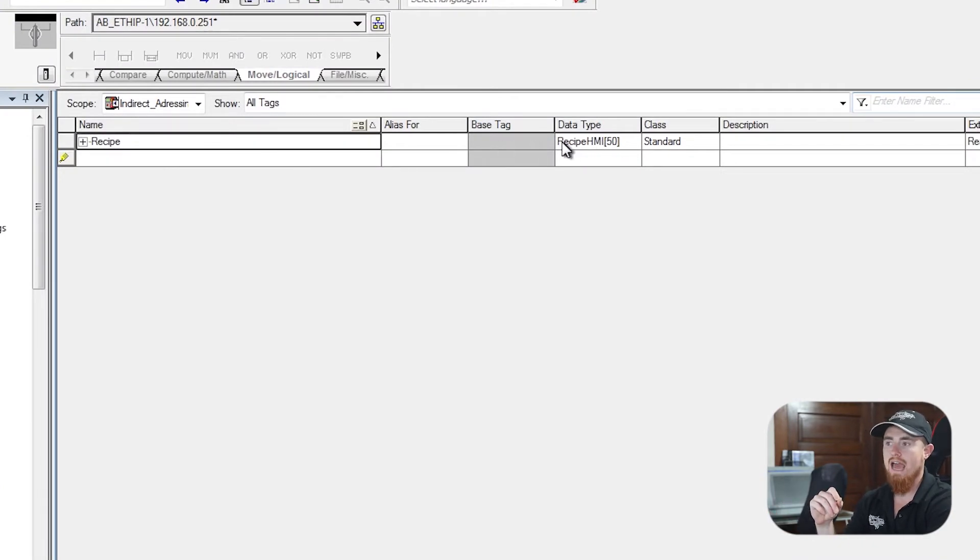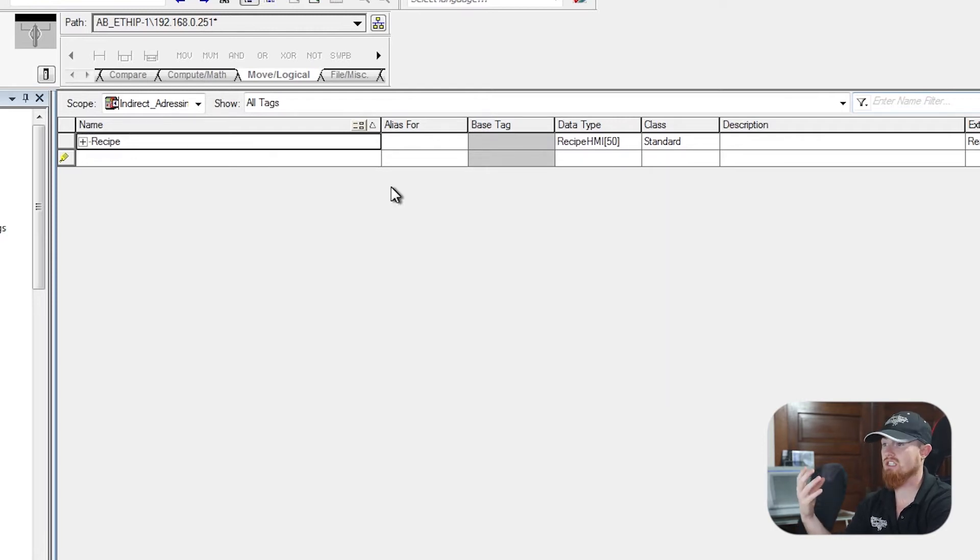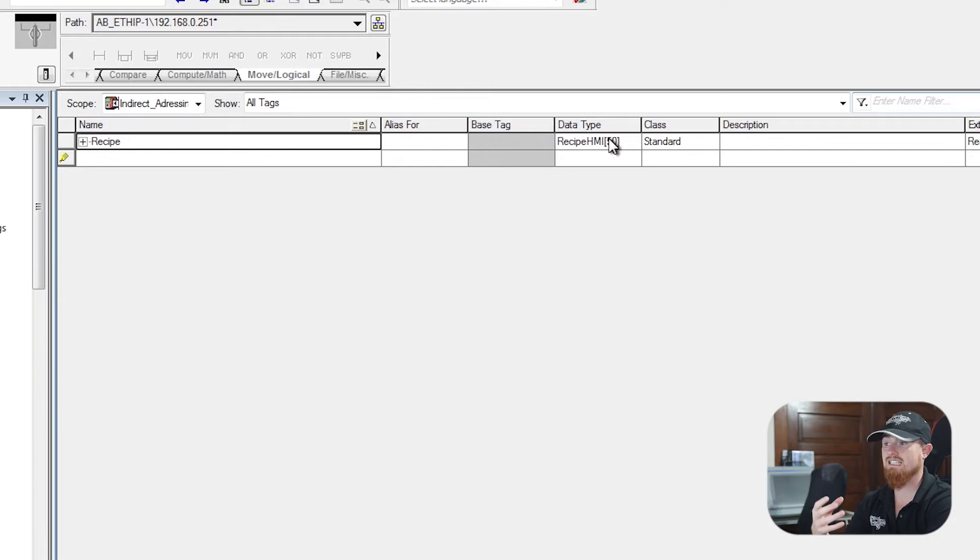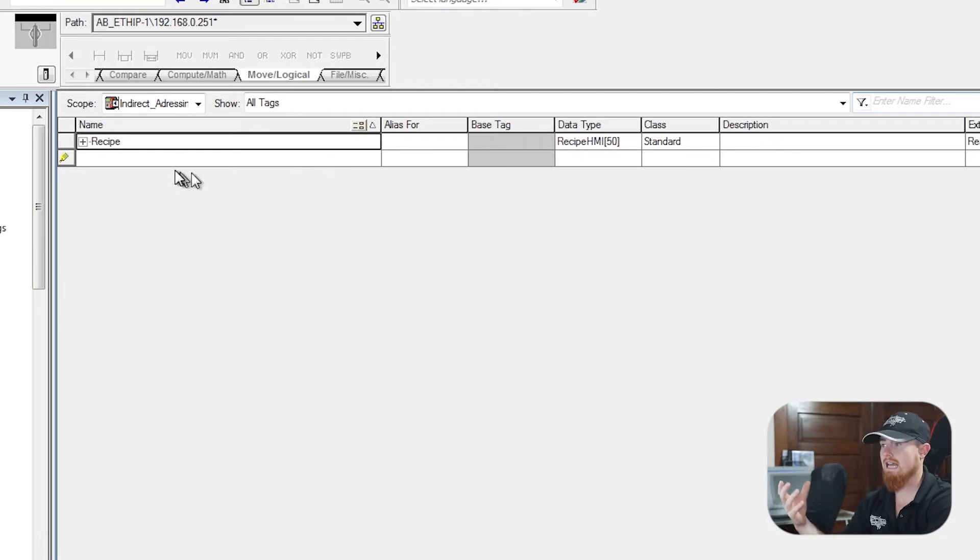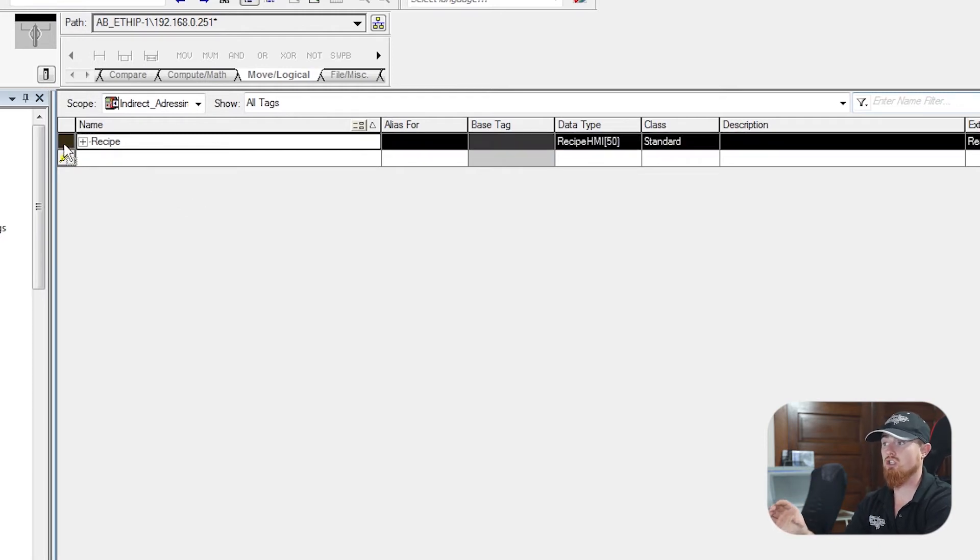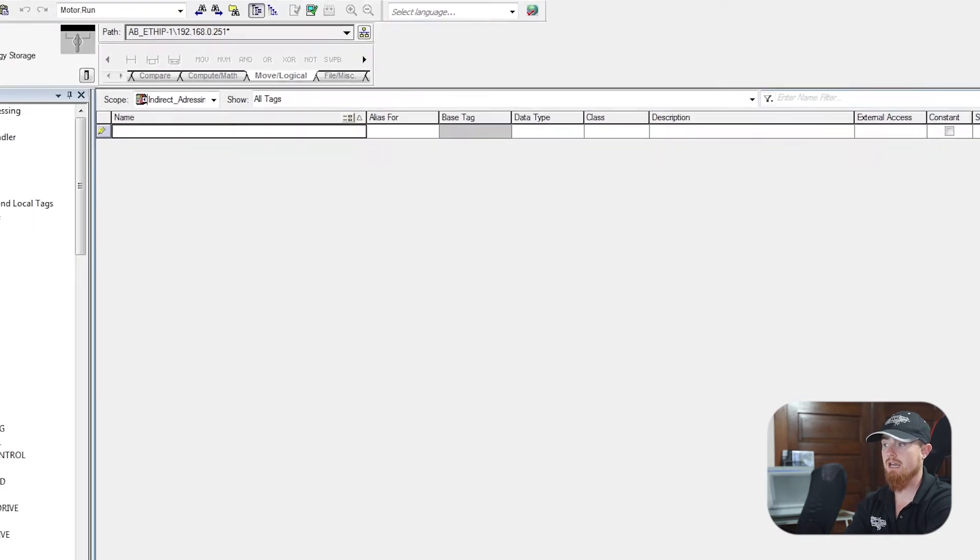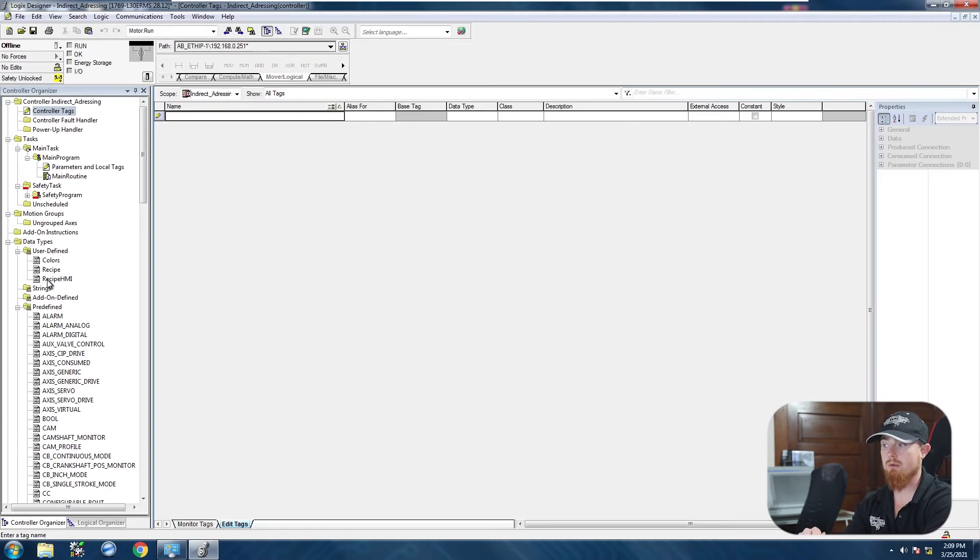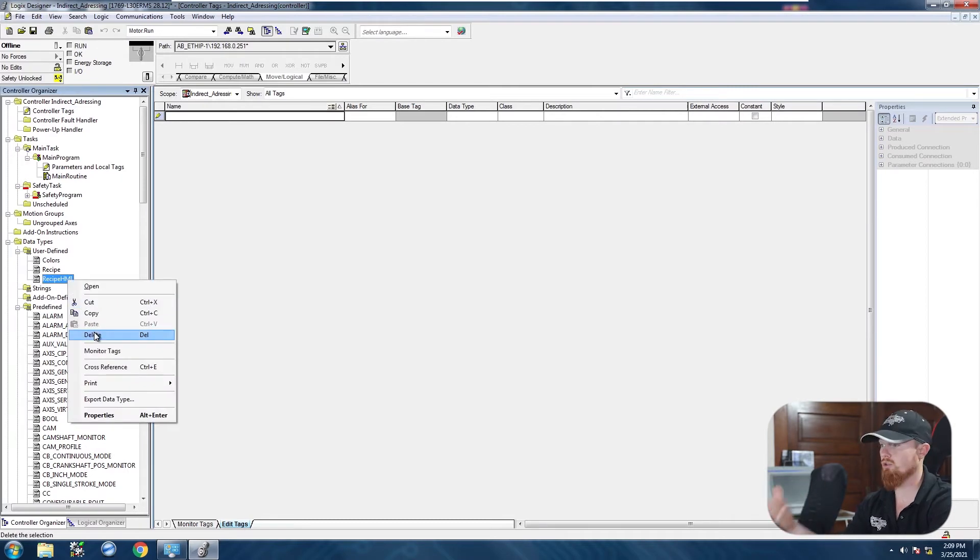Being that we're using this UDT as a data type and tying it to a tag name, it is now locked into that tag name. So the only way to be able to delete that UDT is to come in here and actually delete the tag that you have created with that. Now you should be able to come over here, right-click on your recipe HMI, and you have the ability to delete it.